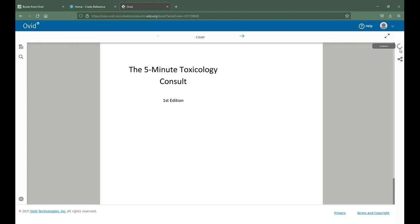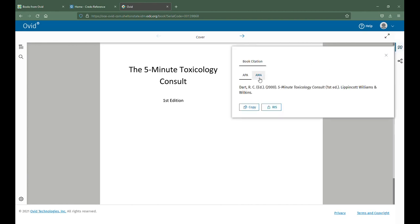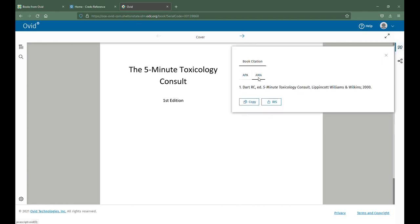You'll click on citation, select the AMA citation, and copy it to put on your reference page.